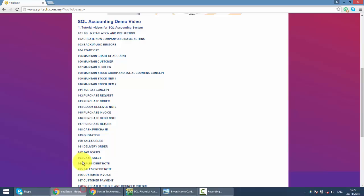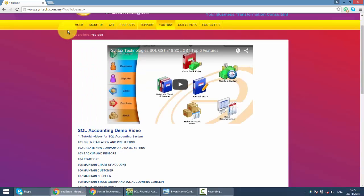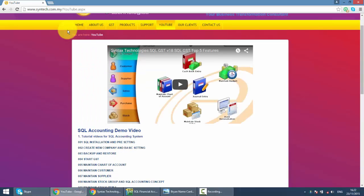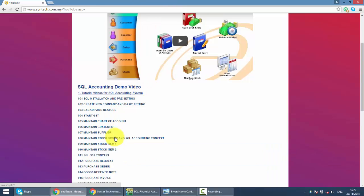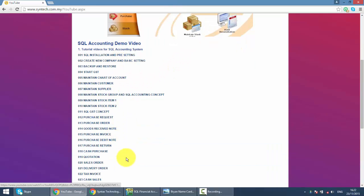Or if you just want to refer back to other SQL tutorial videos, just go to Syntax.com.my, click on YouTube, and you have all the tutorial videos over here.